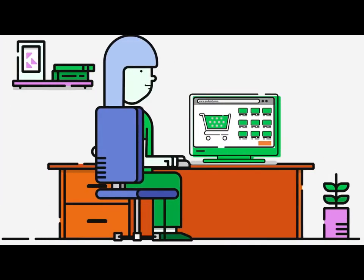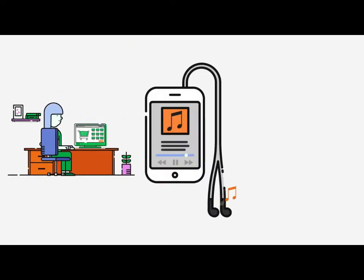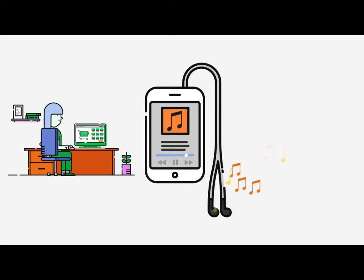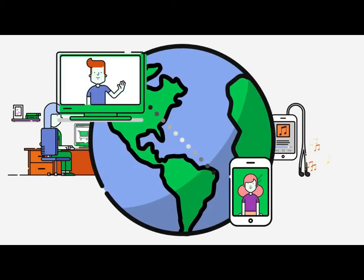For example, you couldn't do your shopping online. You'd have to drive to an actual store to buy your things. There would be no way to stream music or videos to your smartphone, and no way to video chat with a friend across the ocean, or even across the street.